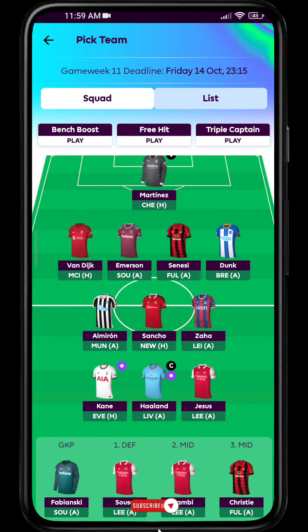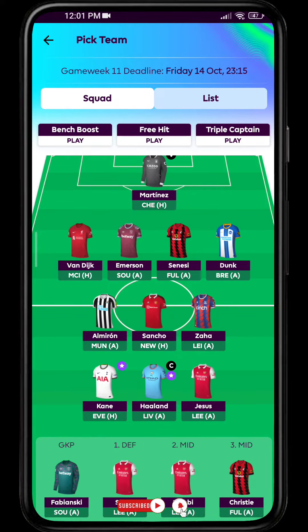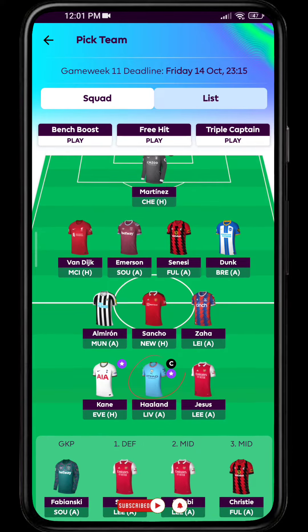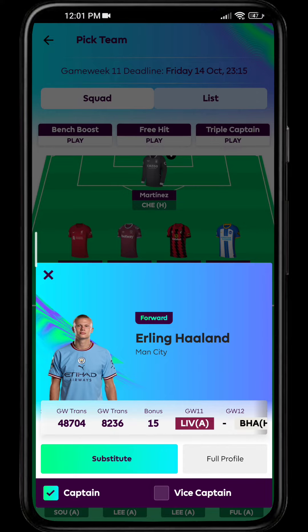Here you can see the captain is labeled C on the top of his name. Erling Haaland is the captain of my team, as you can see on the bottom of the screen. If I want to change Erling Haaland from captaincy, I'll show you how.